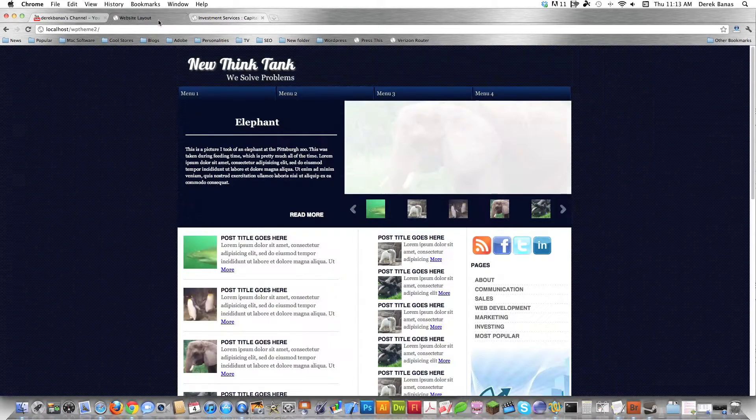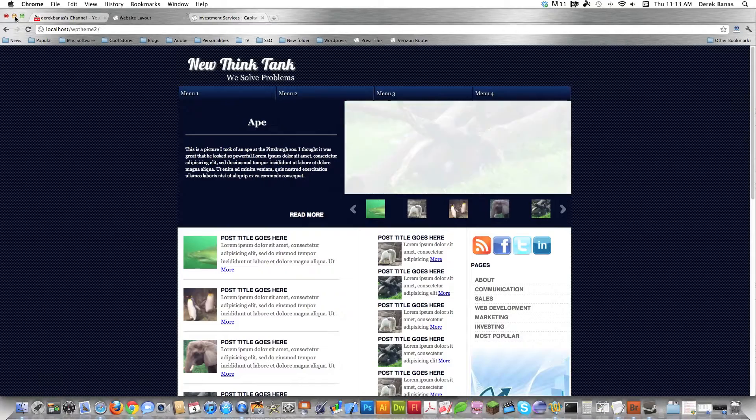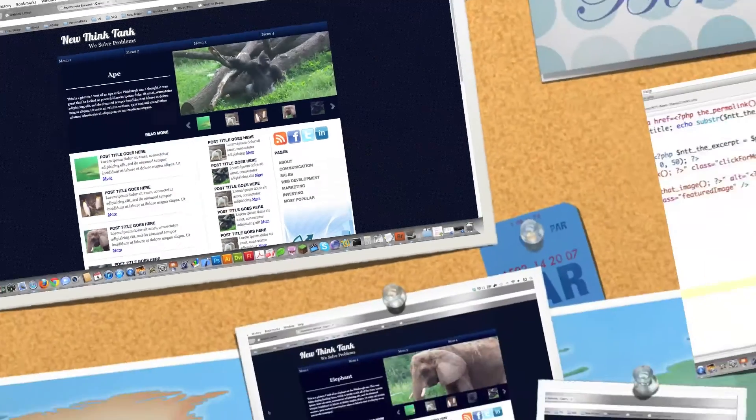In this part of the tutorial, I'm going to finish up index.php as well as the footer. So let's get into the code.